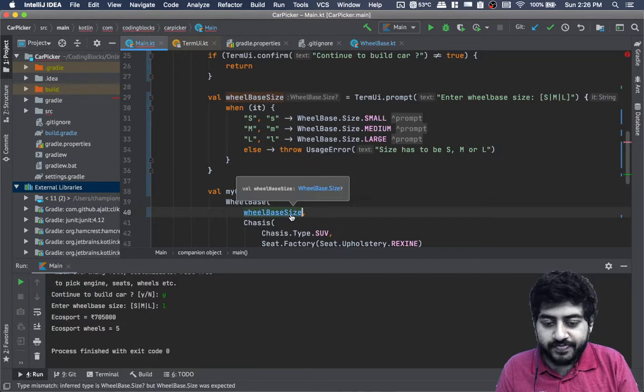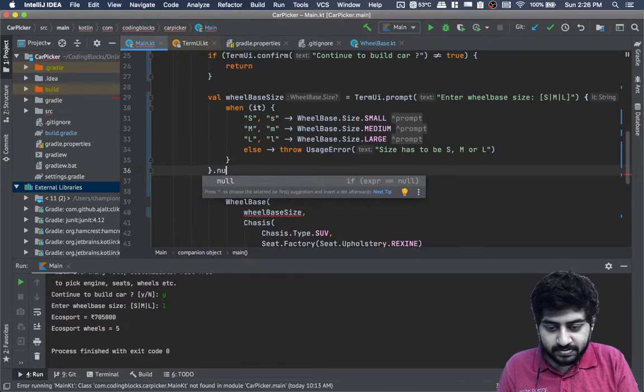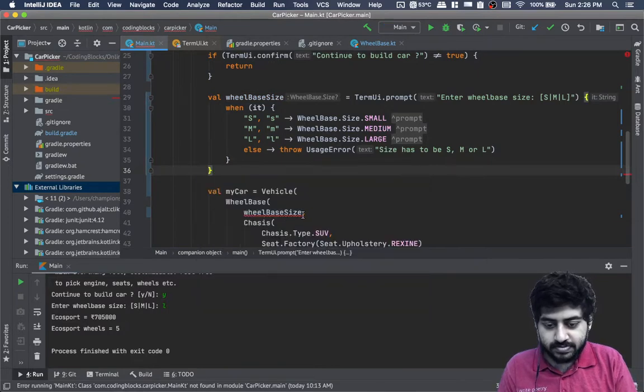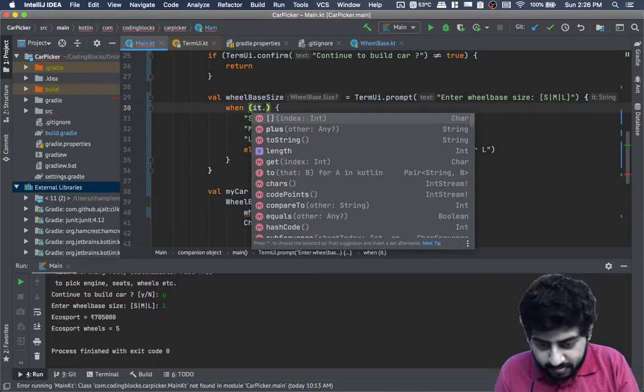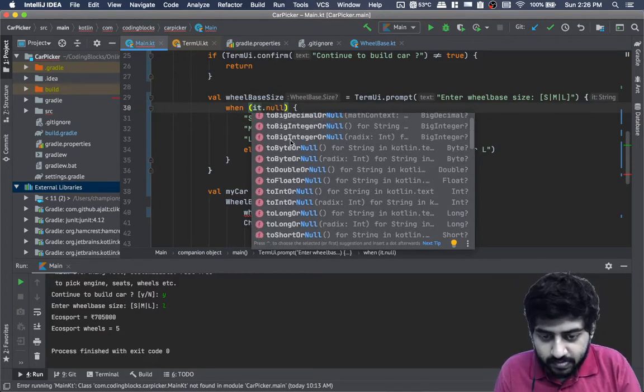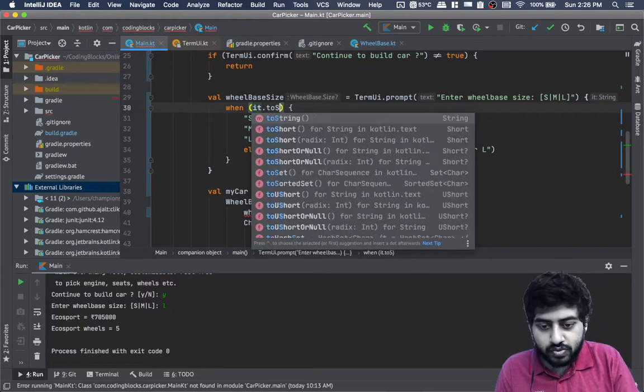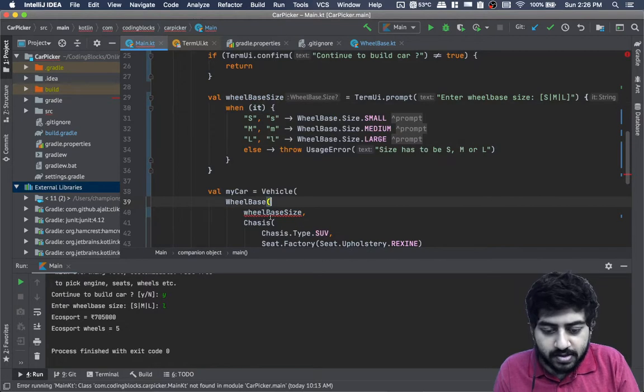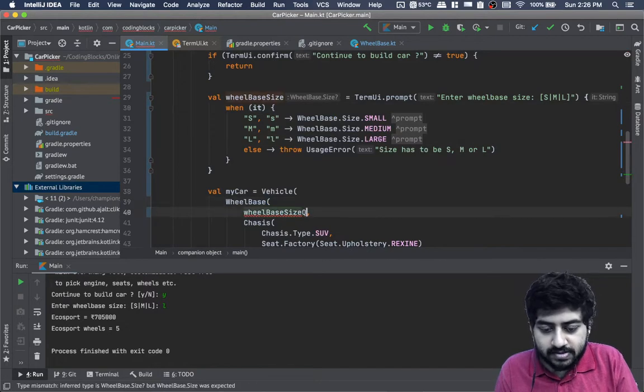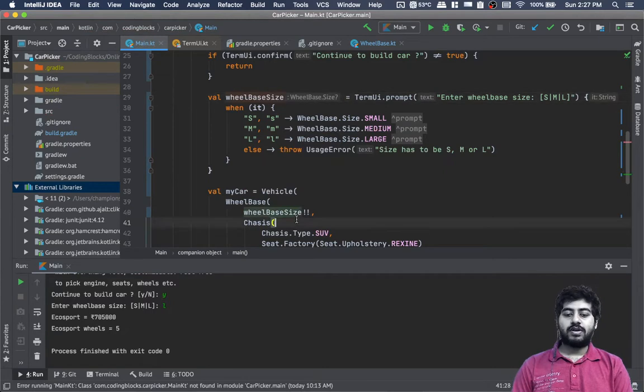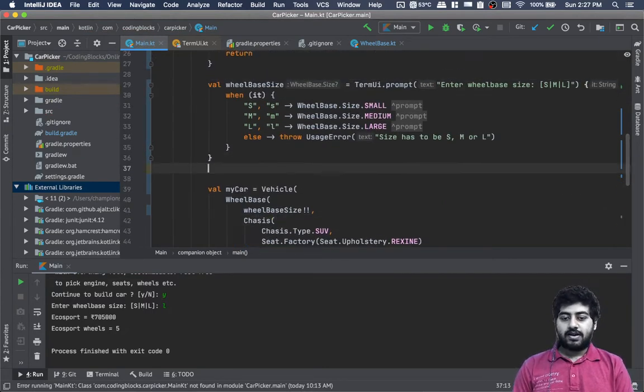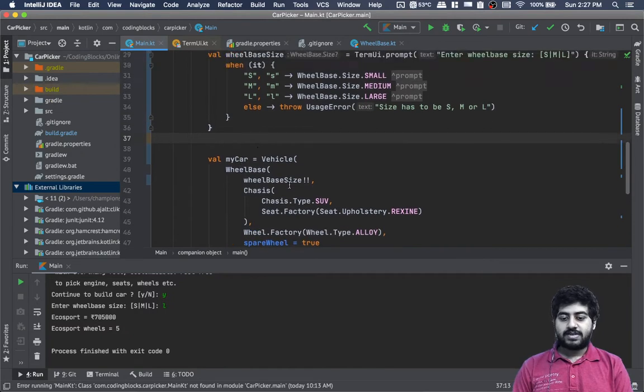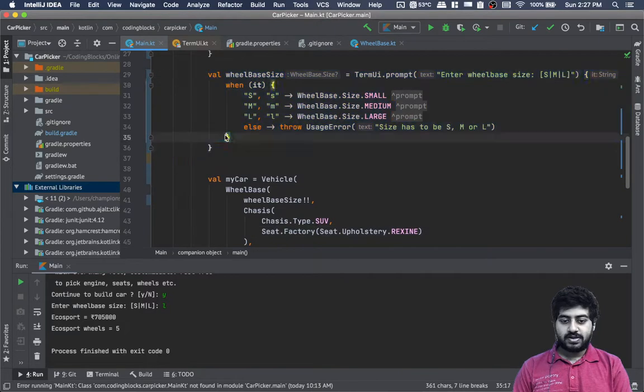Here, instead of providing a hard-coded wheelbase size, we can pass wheelbaseSize, although it's nullable. We can do a double exclamation here which will force this value to take a non-null value. We can write variables like this.